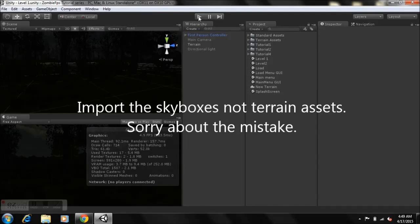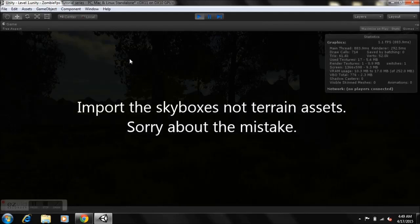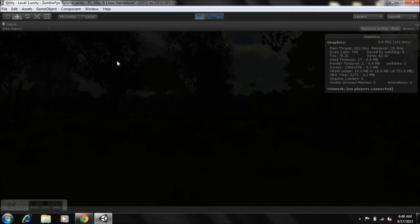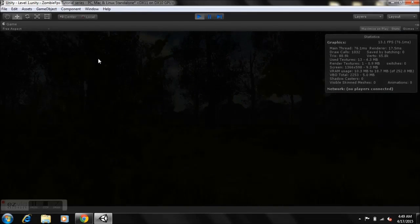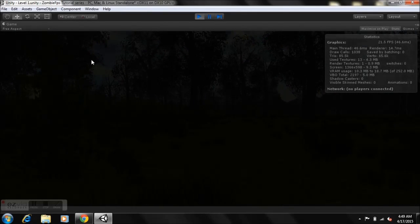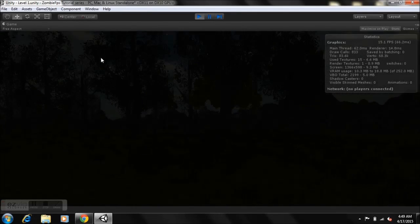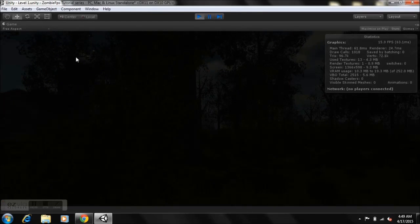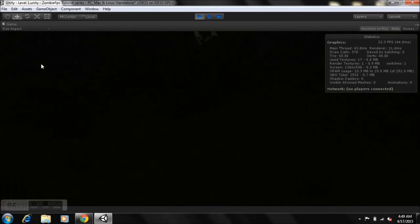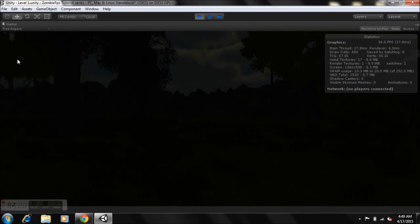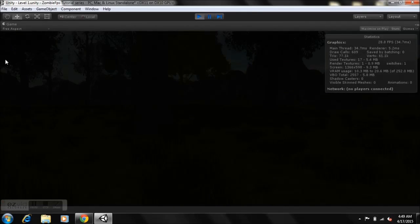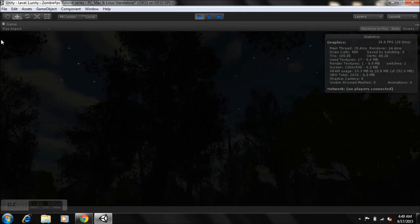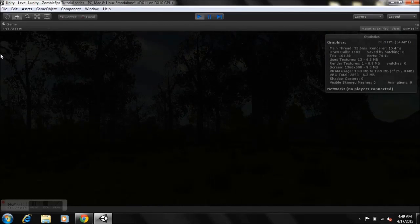This is my scene that I've created — it's a bit dark, but that's exactly the idea since it's going to be a zombie game. I added multiple textures — the ground texture and the mountain texture are different. I also added grass, different trees, a skybox, and that's pretty much it.